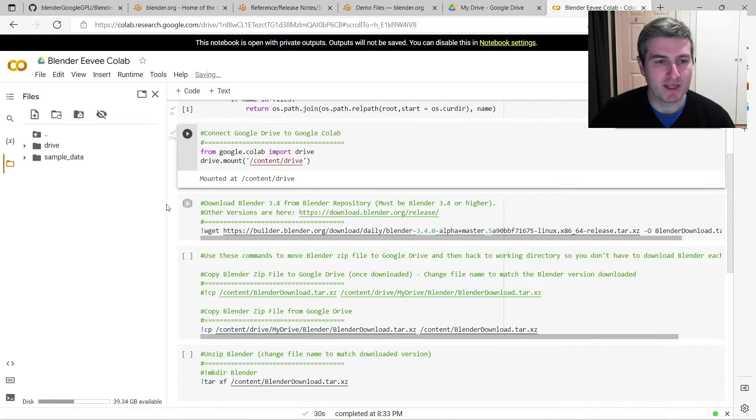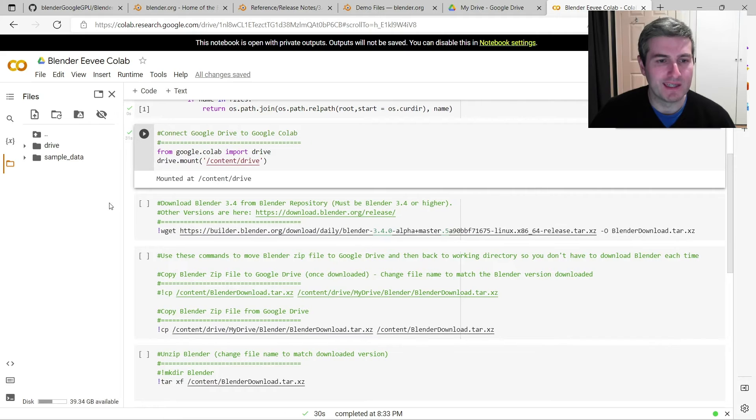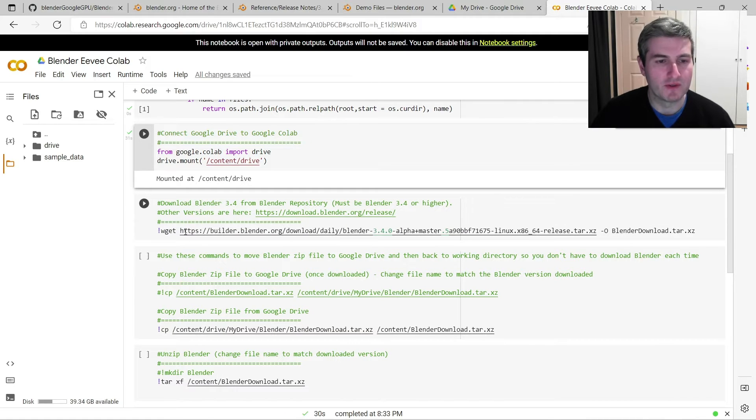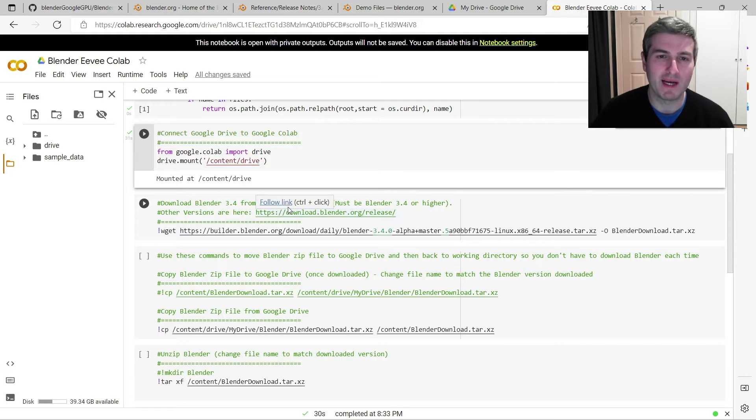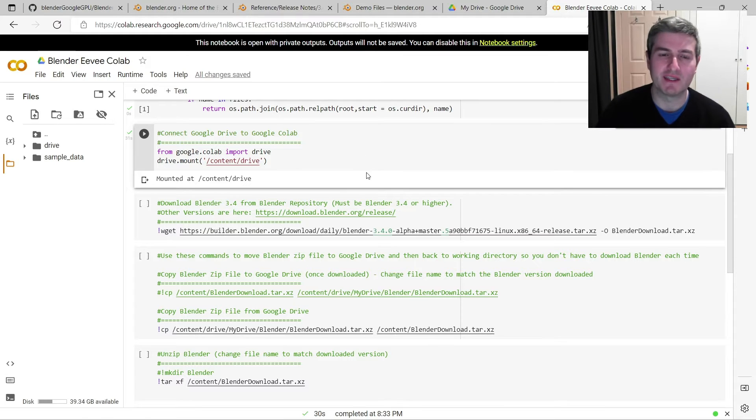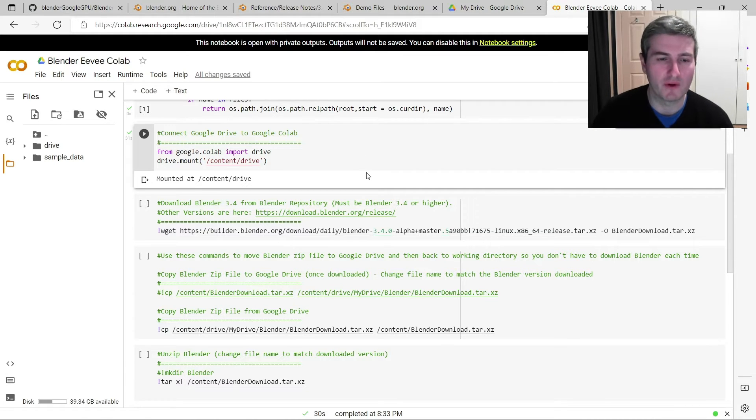So the next step, as usual, is to download Blender to Google Colab. For this we're going to need Blender version 3.4 alpha, because that's the only version of Blender that currently supports Eevee on Google Colab.